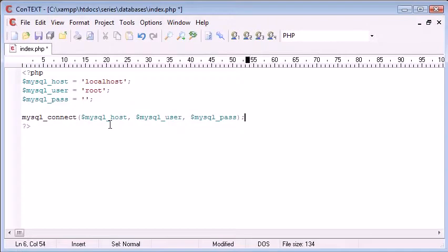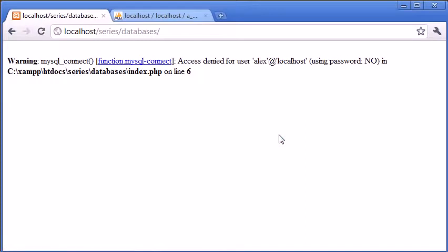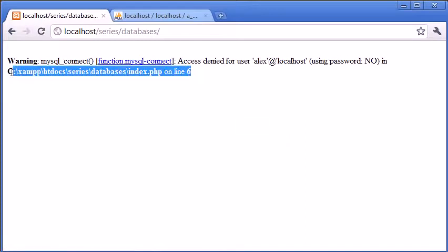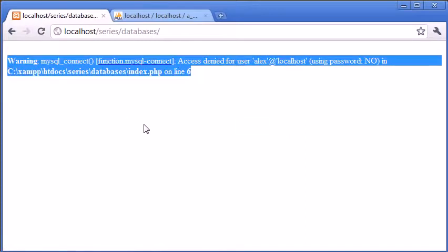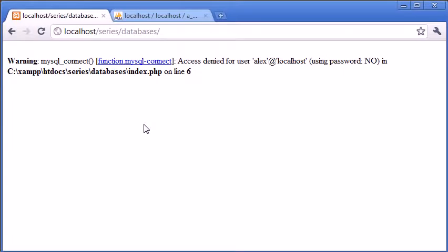So what happens if we don't connect properly? Let's just change this back to Alex again so no user called Alex exists and we refresh the page. We've got this error up here. Now let's say we were running a live website and this error was returned to the user. This isn't the kind of error that we want to show to a user if we've incorrectly specified a username or password inside of our code.